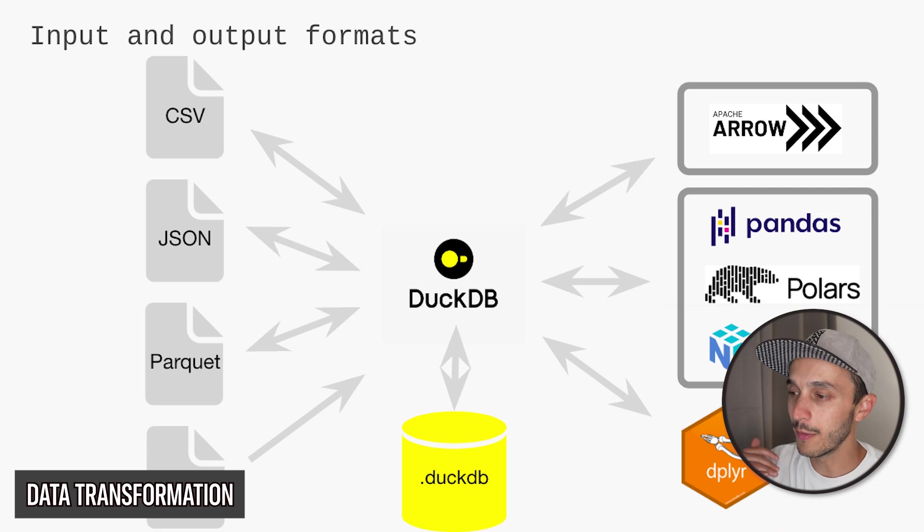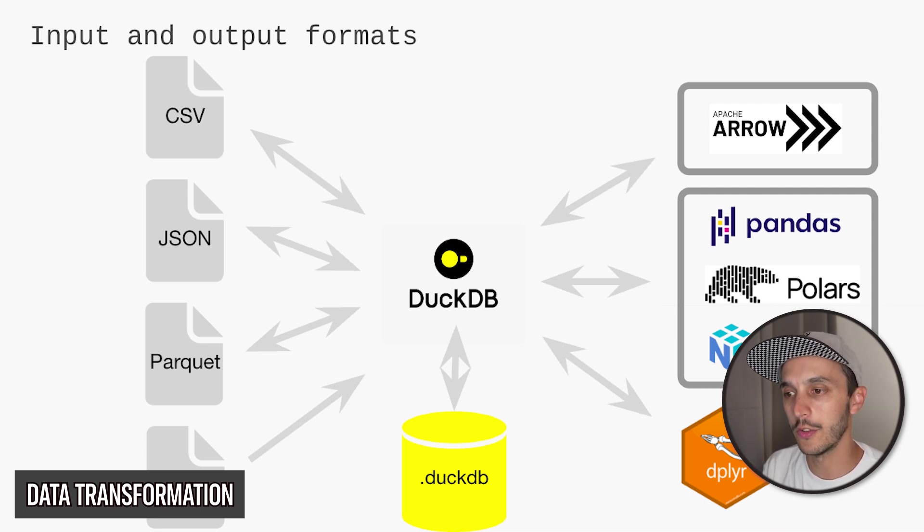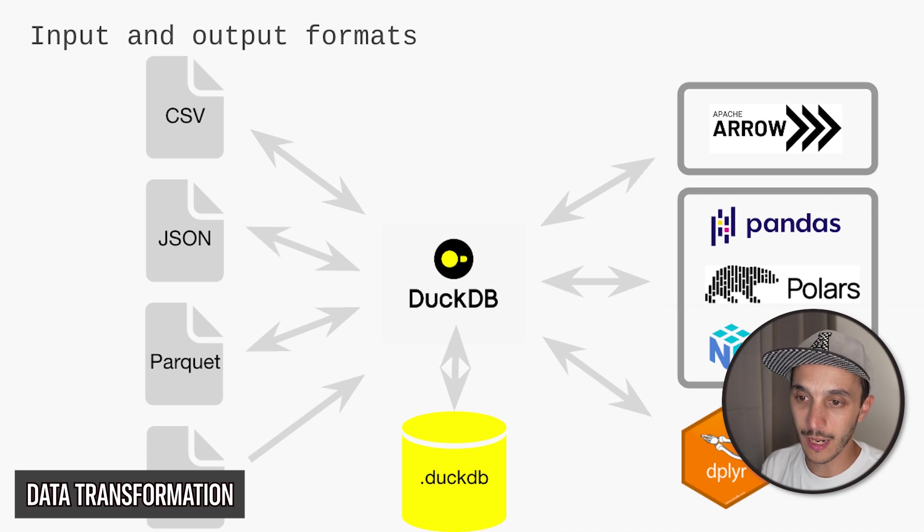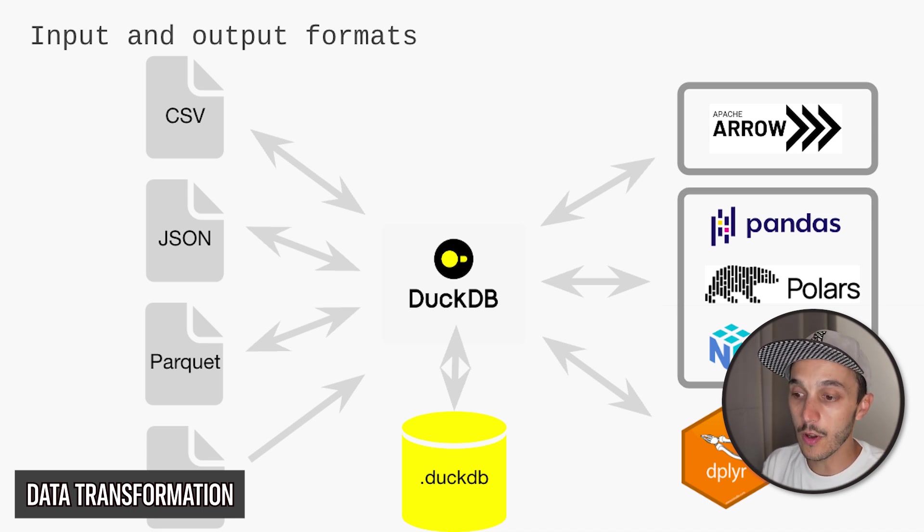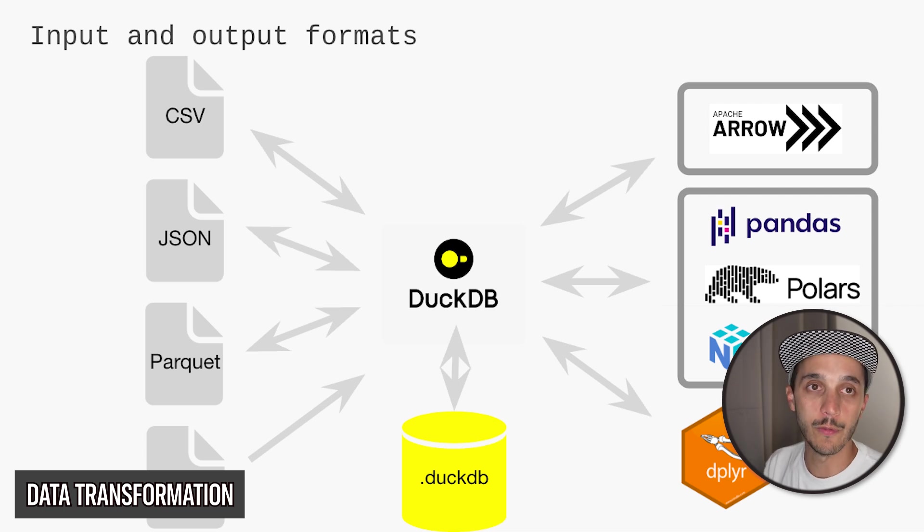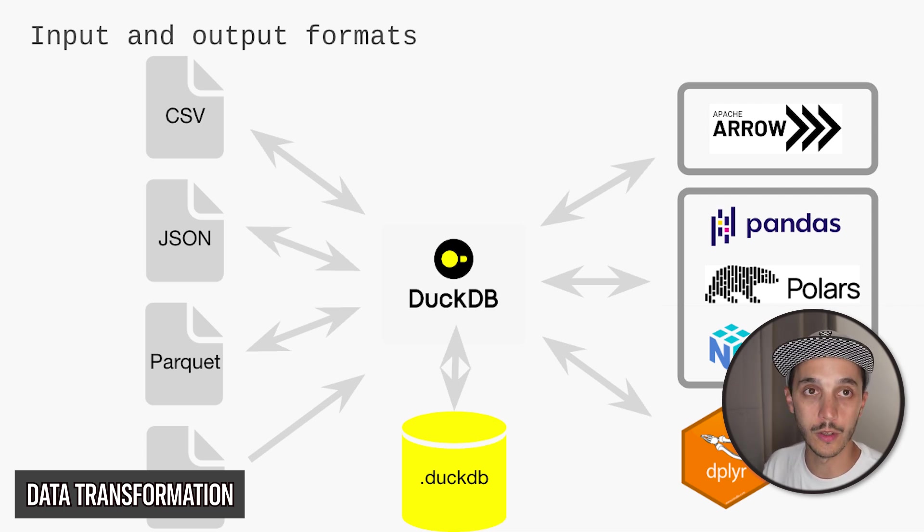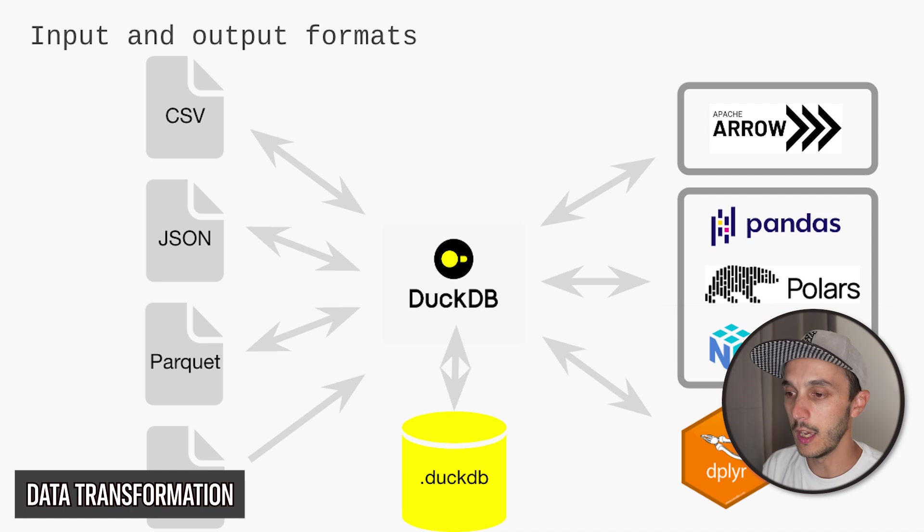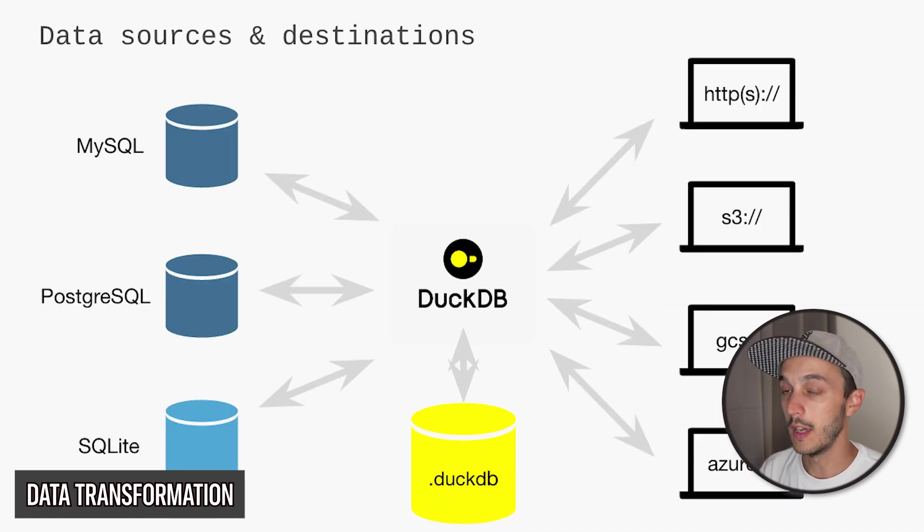So you have CSV, JSON, Parquet, Iceberg, Delta Lake also. And you can also query directly Polars and Pandas thanks to Arrow. We'll speak about that later. And it has also its own DuckDB file format. It's a single file format where you can store all your tables and support ACID transactions. Really efficient.